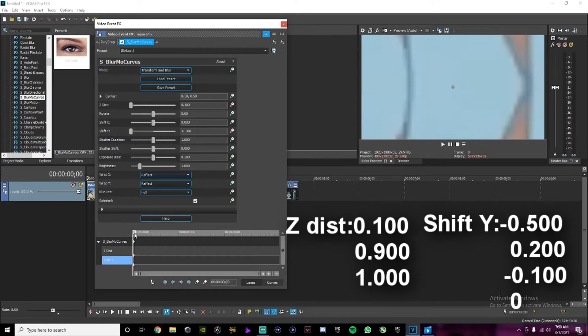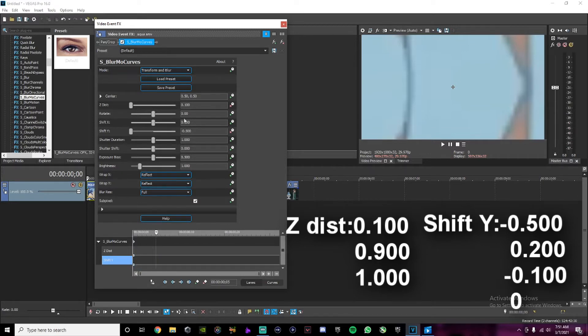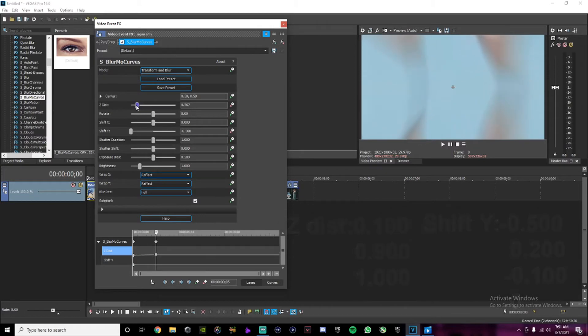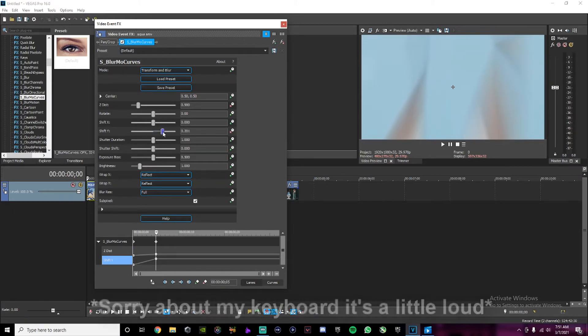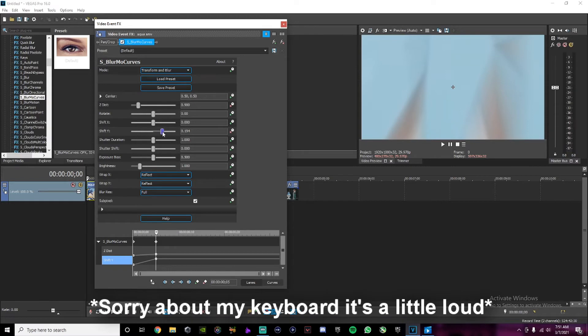Go 5 frames forward and change the Z distance to 900 and change your shift Y to positive 200.